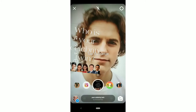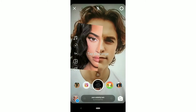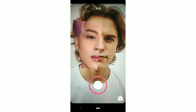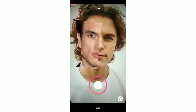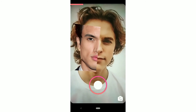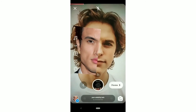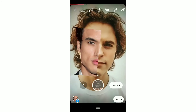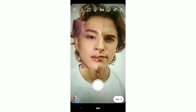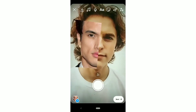Tap on the effect to start, then record yourself. When done, click on Preview.